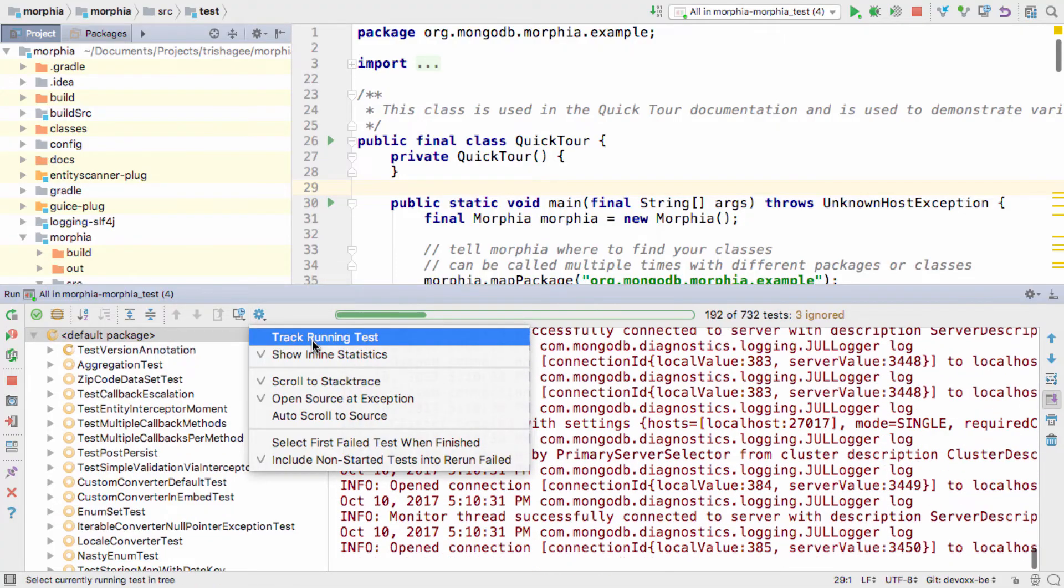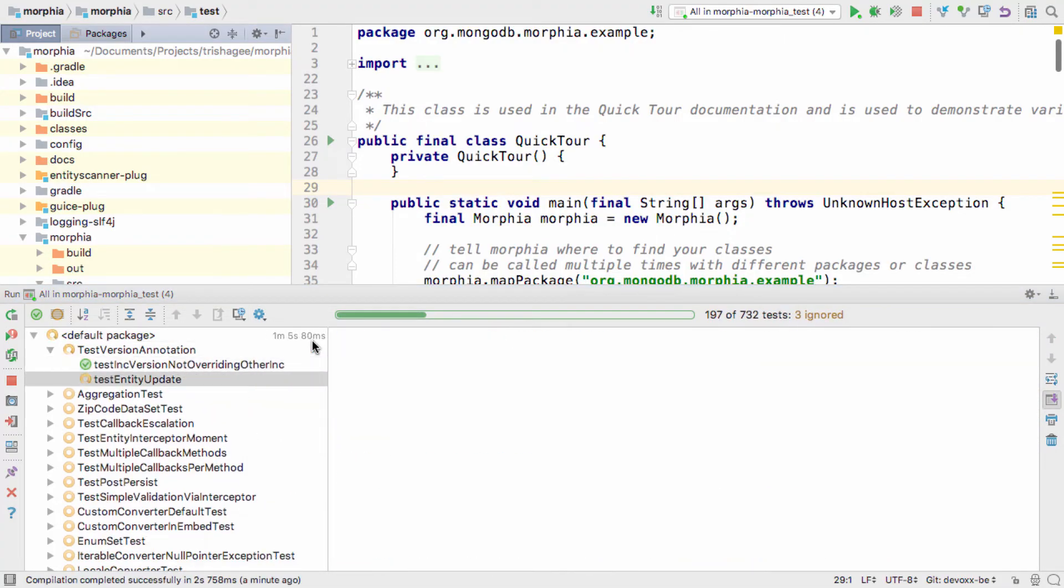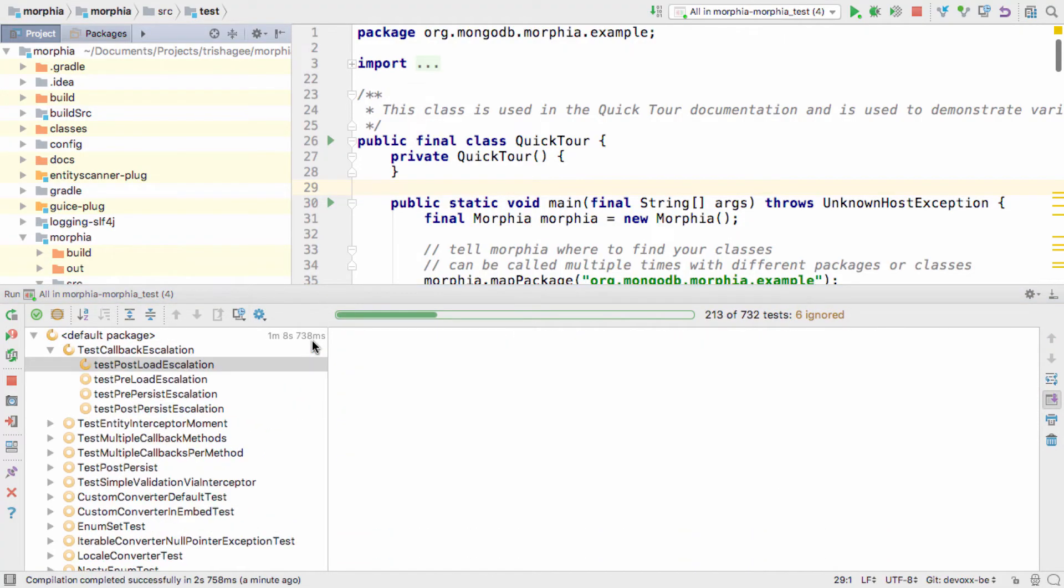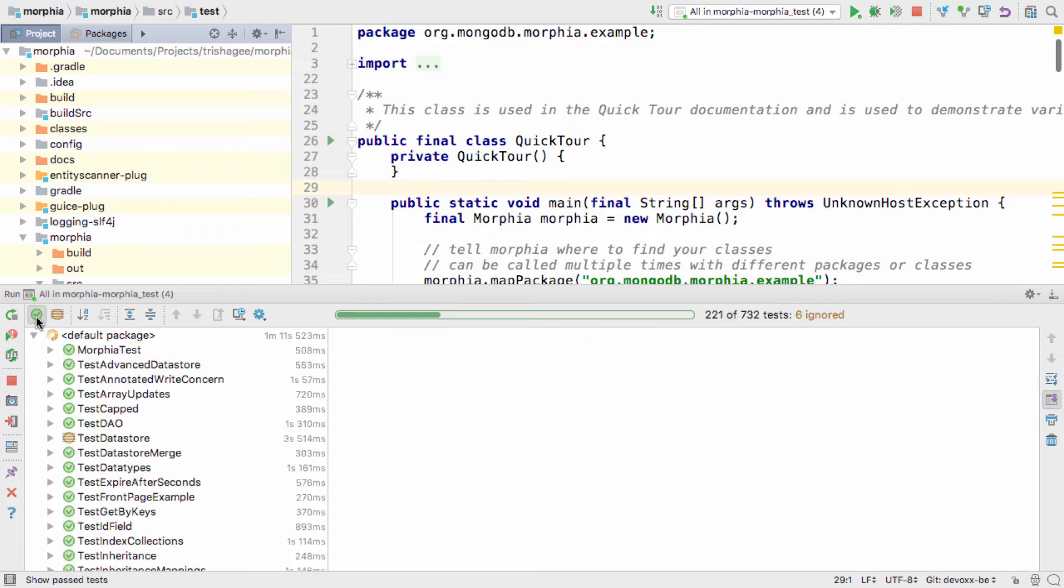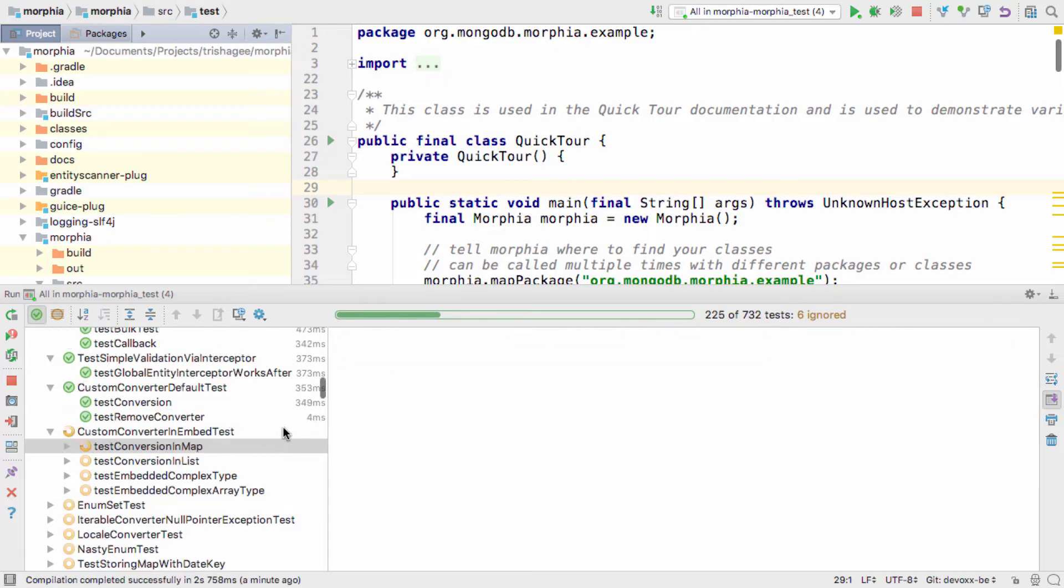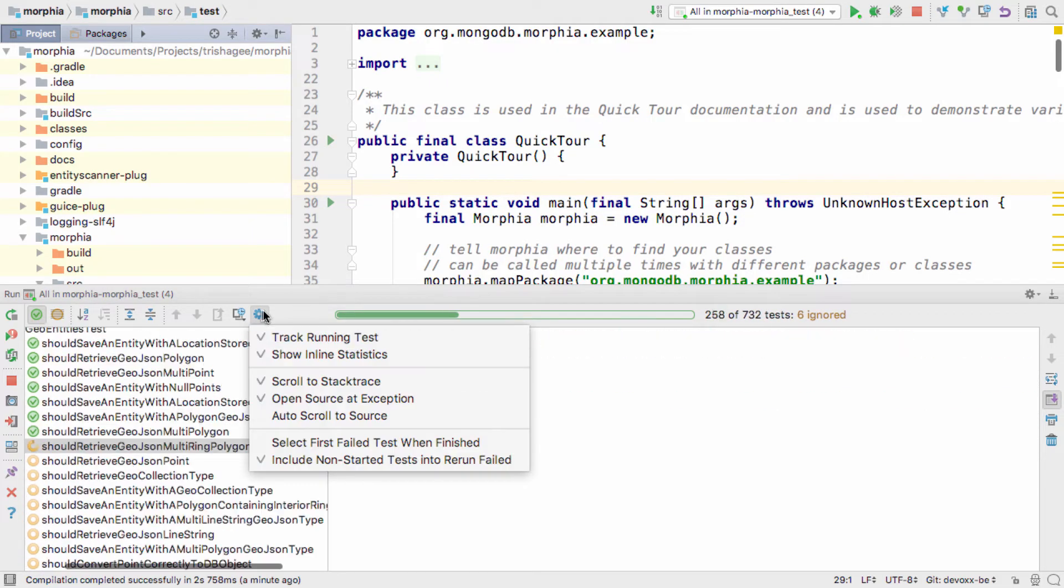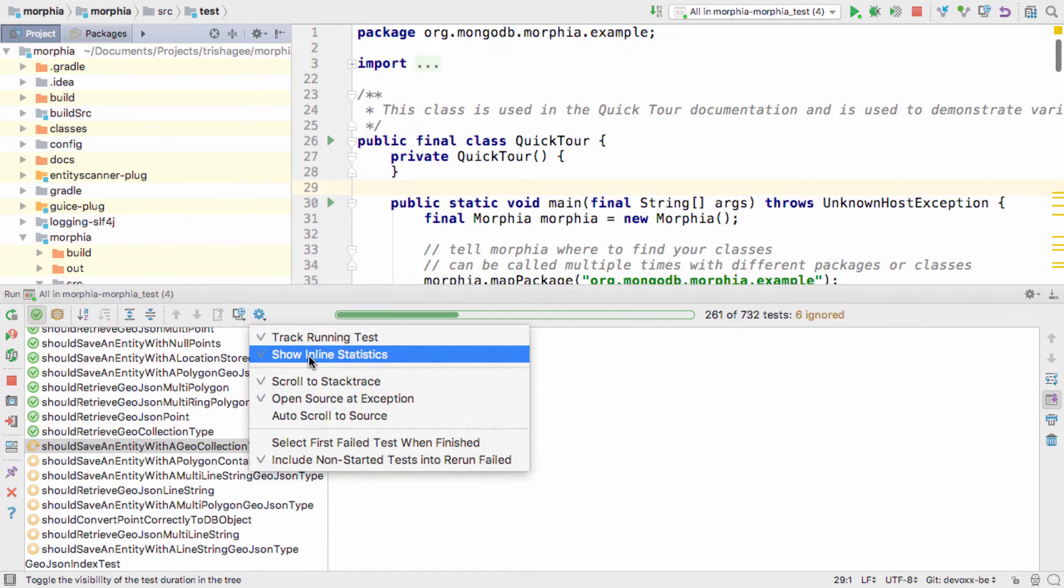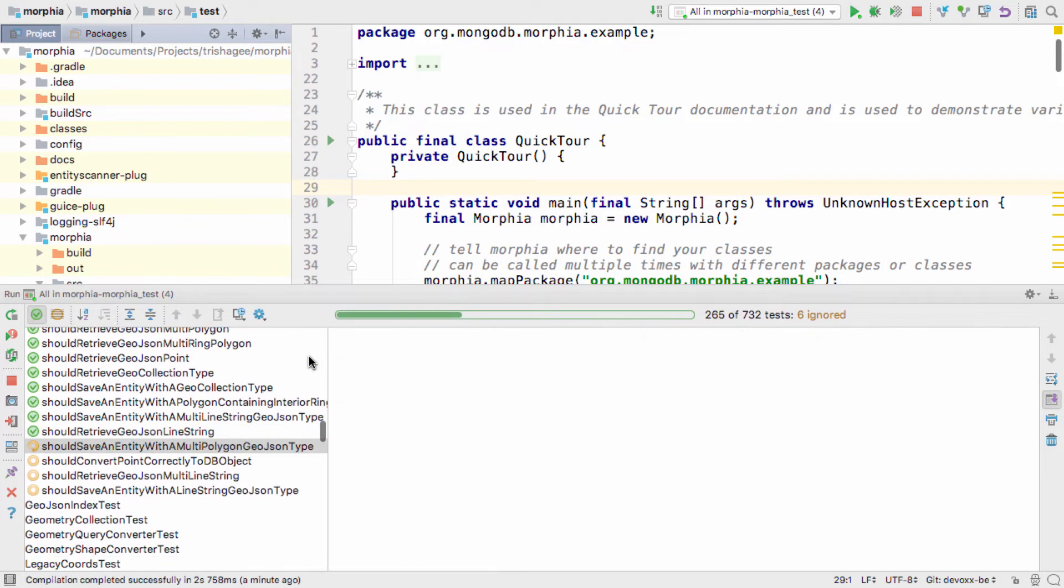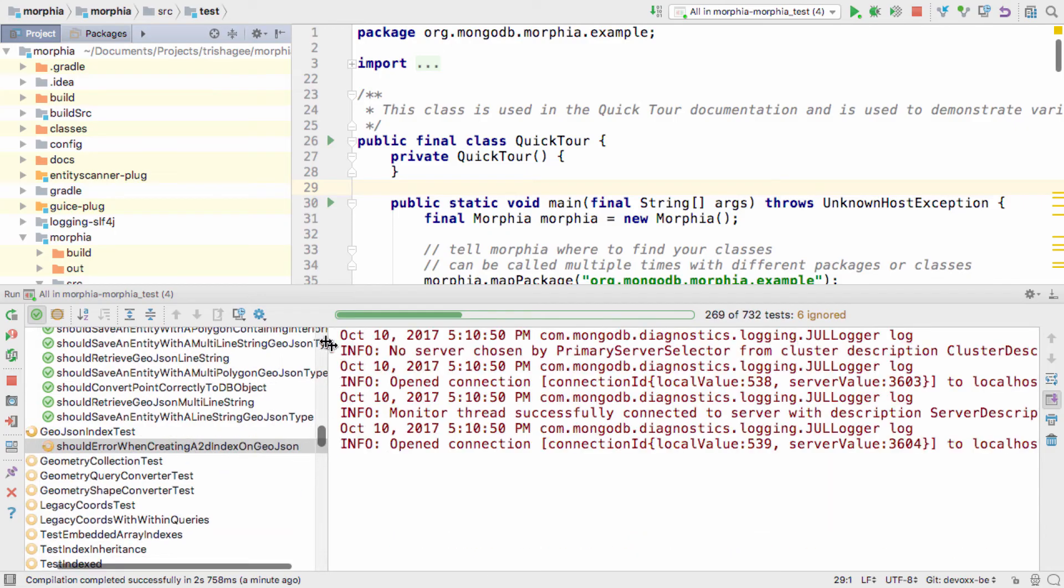Track running test forces the window to show every test as it runs, and lets you follow the progress of the tests. You could turn off inline statistics, which will hide the time it took to run each test.